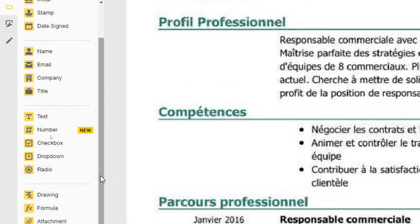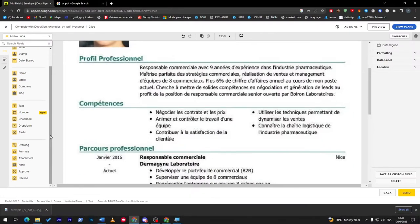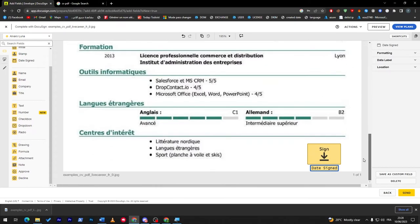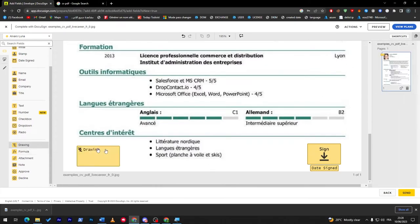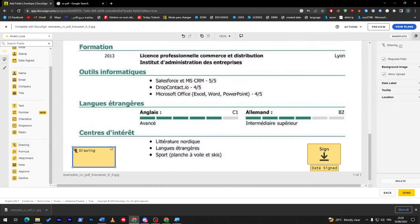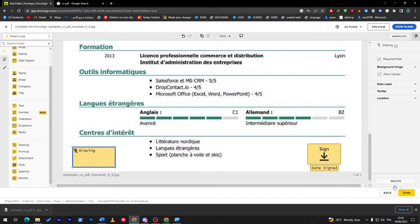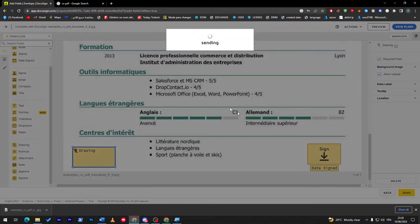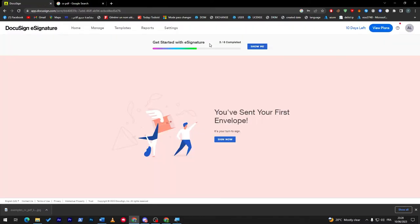And of course if you'd like to add Draw, which is a signature of drawing, you can even add it here. For example, drawing. And click then on Send just like that. This file will be sent to the other person.